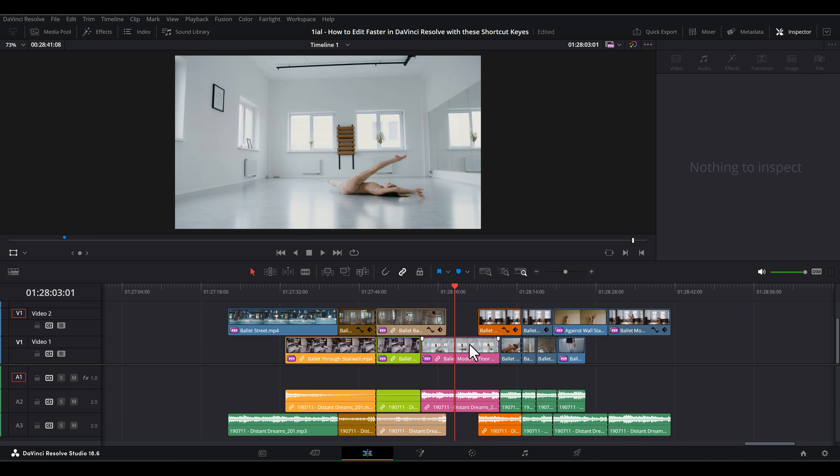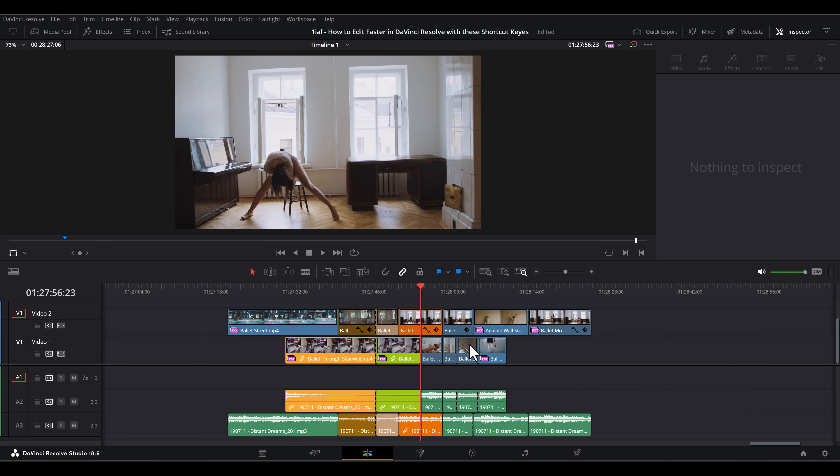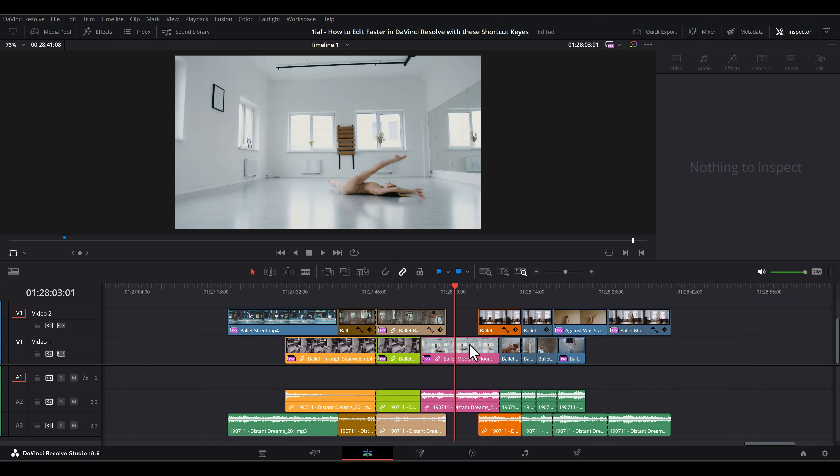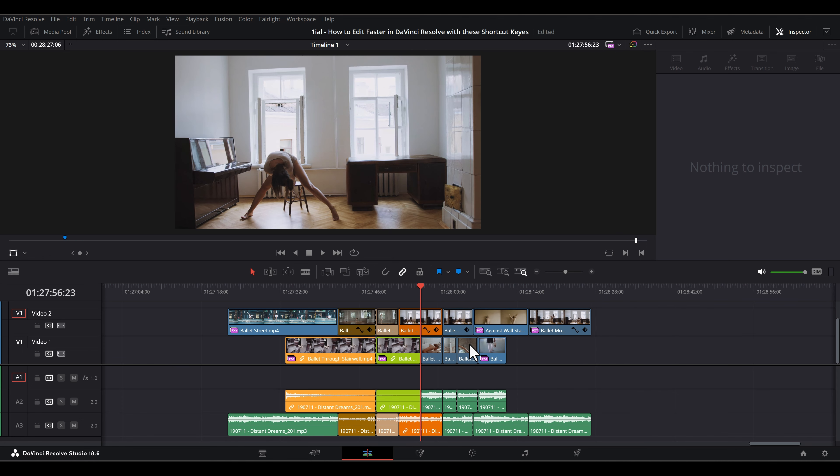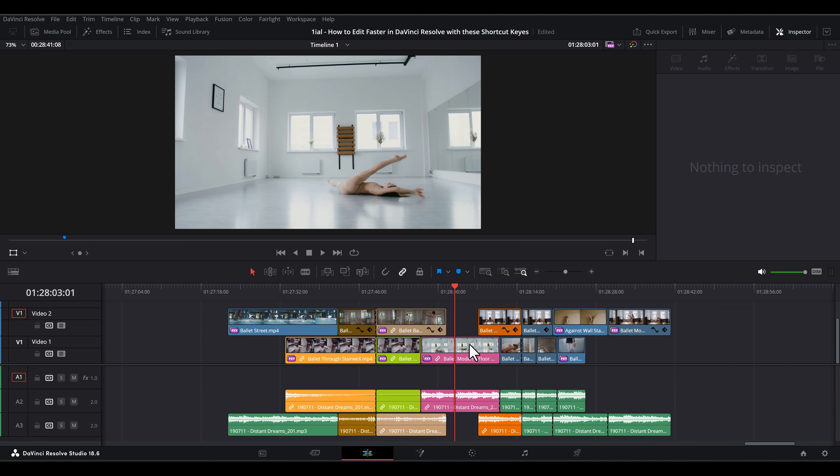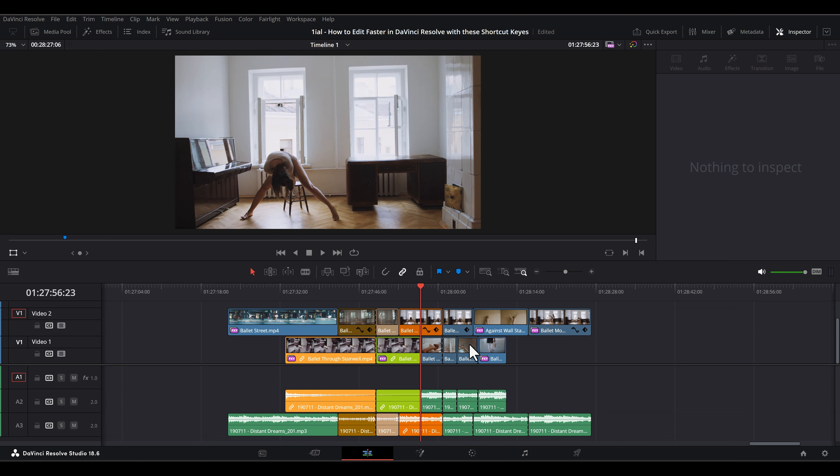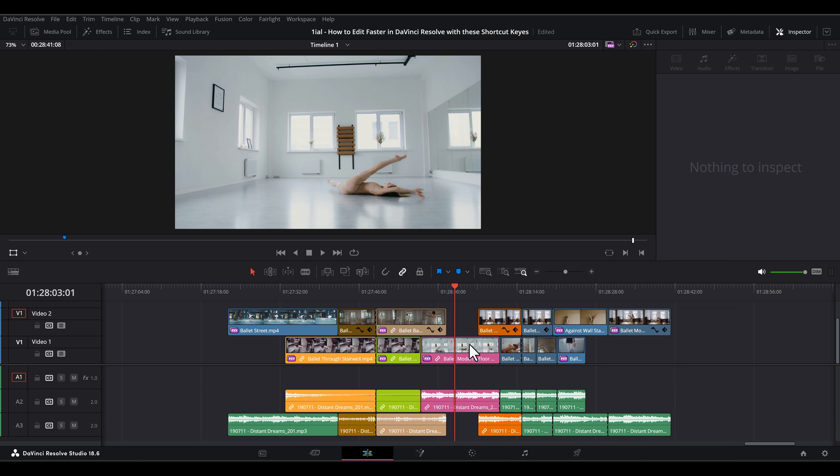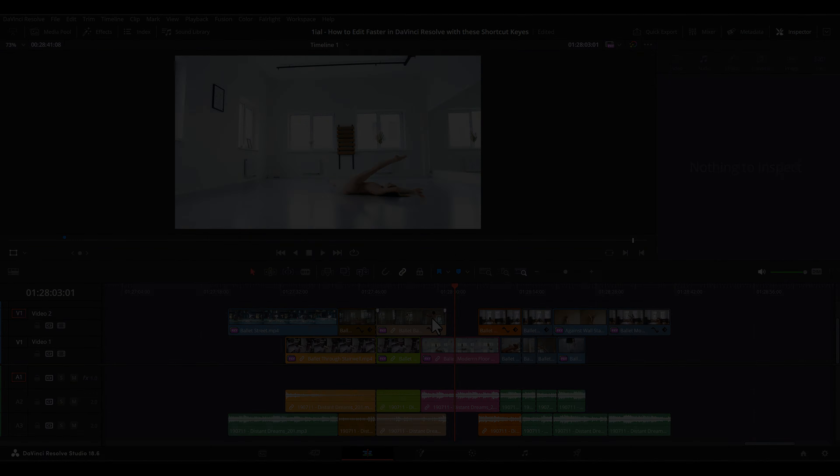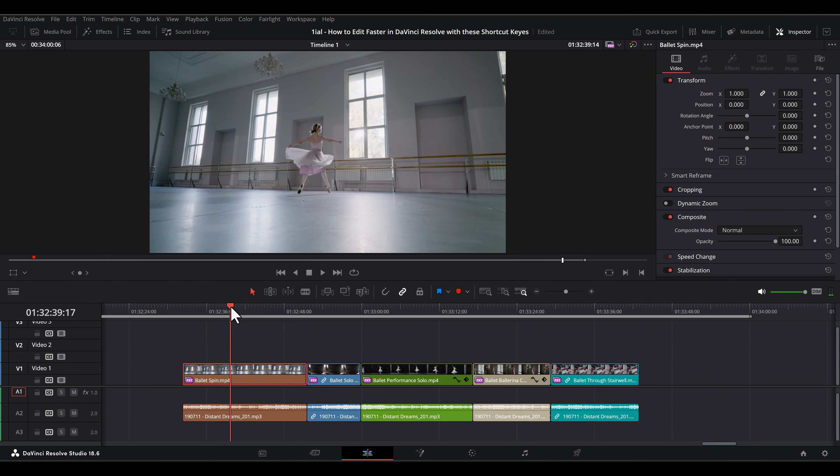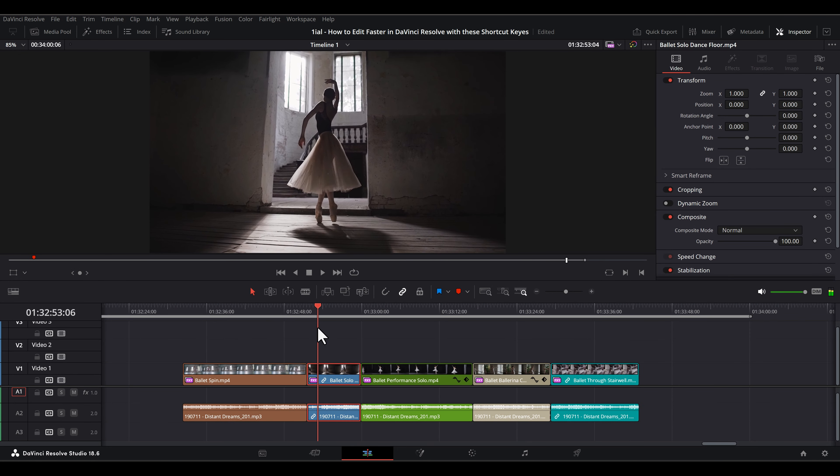This may sound a little confusing and technical, but this is probably more relevant for users with complex timeline structures. For about 95% of everyone, deleting just ripple deletes.